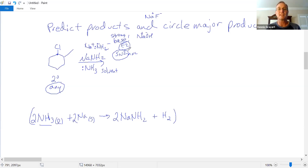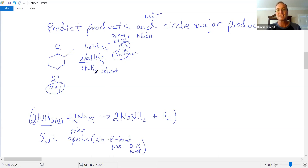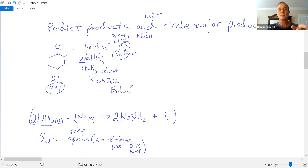We narrowed it down to E2 or SN2. SN2 works best with an aprotic solvent — no OH or NH bonds. Ammonia has an NH bond, so it can hydrogen bond. That's a protic solvent, which slows down SN2. Therefore E2 wins the race. This is an E2 reaction.